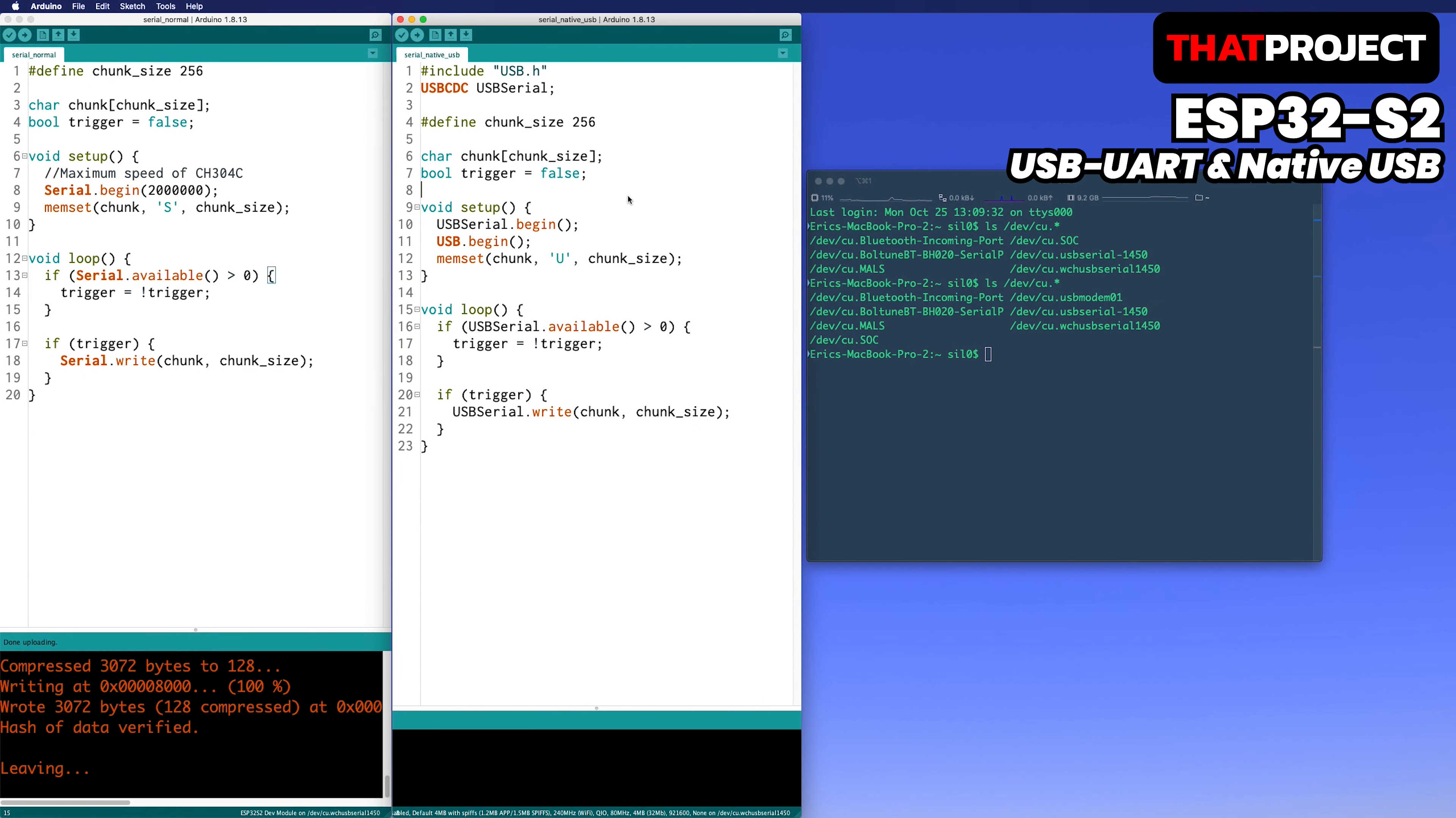This code uses the USB CDC to transmit data. As you can see, nothing special. It's just sending via USB CDC instead of serial. I will test this as well, starting with chunk size of 256 bytes and increasing it continuously.